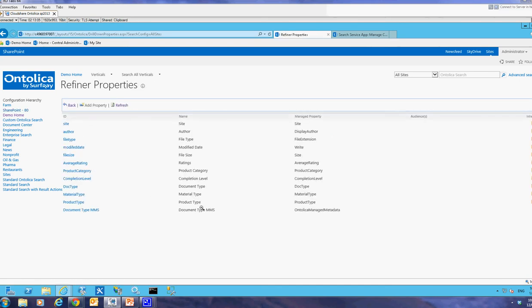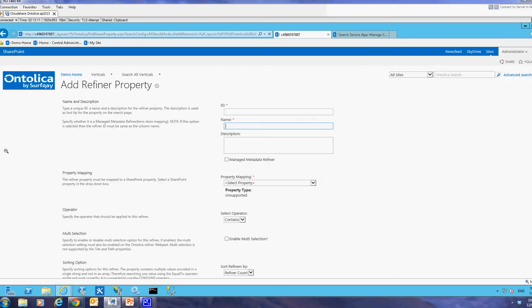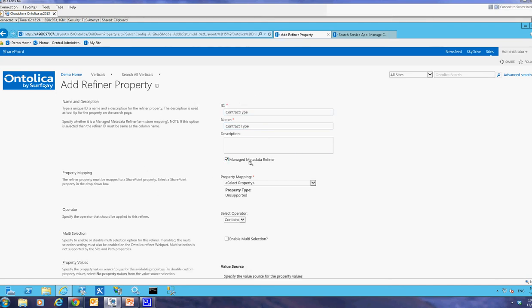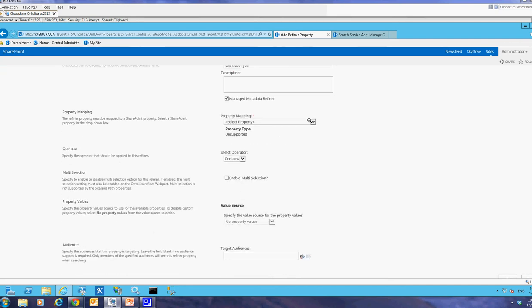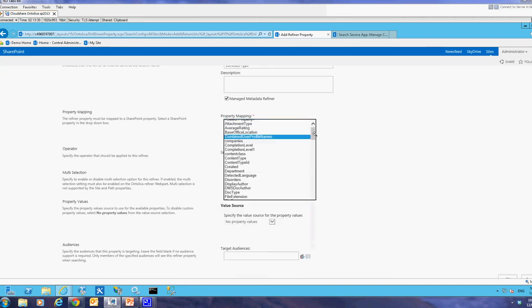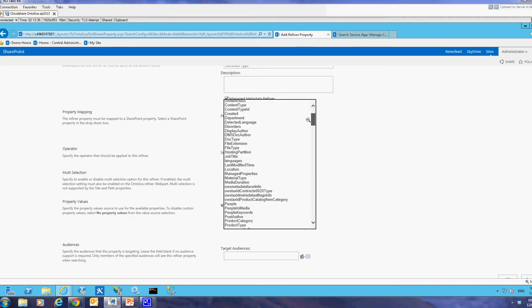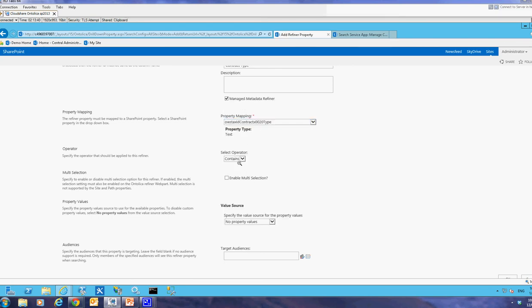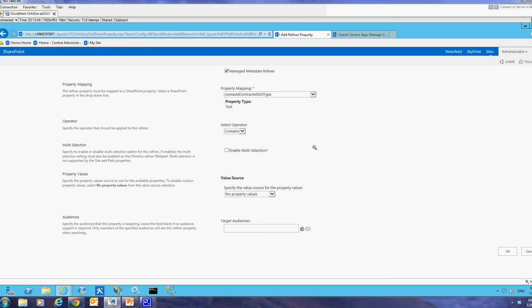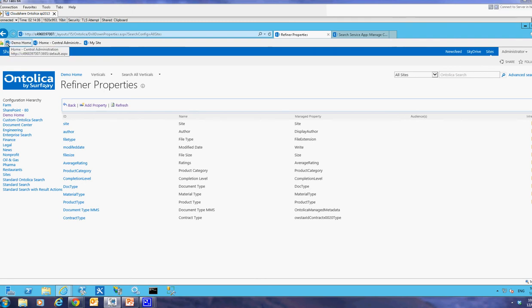And we want to add our refiner properties here. And we want to add a refiner for contract type. So I'll just add that property, give it the name contract type. You can see if the cursor starts in the name area. And if I start typing, it'll automatically give us a unique ID. Make sure that this managed metadata refiner checkbox is checked. And then find the property that we made the refiner active on. So that'll be OWS tax ID contract type. There it is. We can use contains or we can use equals. Contains is the preferred and the default operator here because then it'll show us in the hierarchy of the managed metadata, all of the items that are below it. But if we use equals, it will only give us the numbers for that level exactly. So I would use contains and then just hit OK.